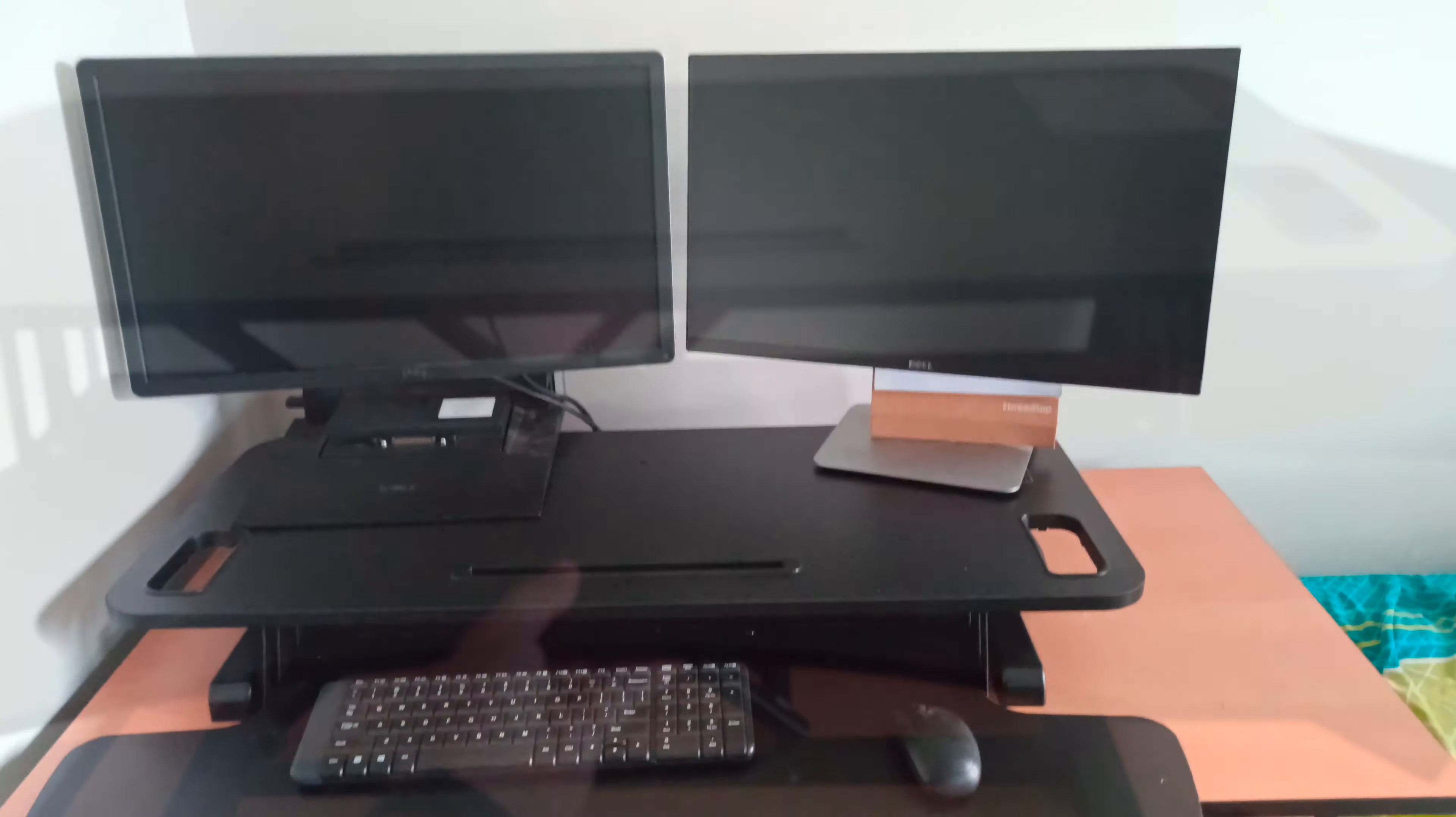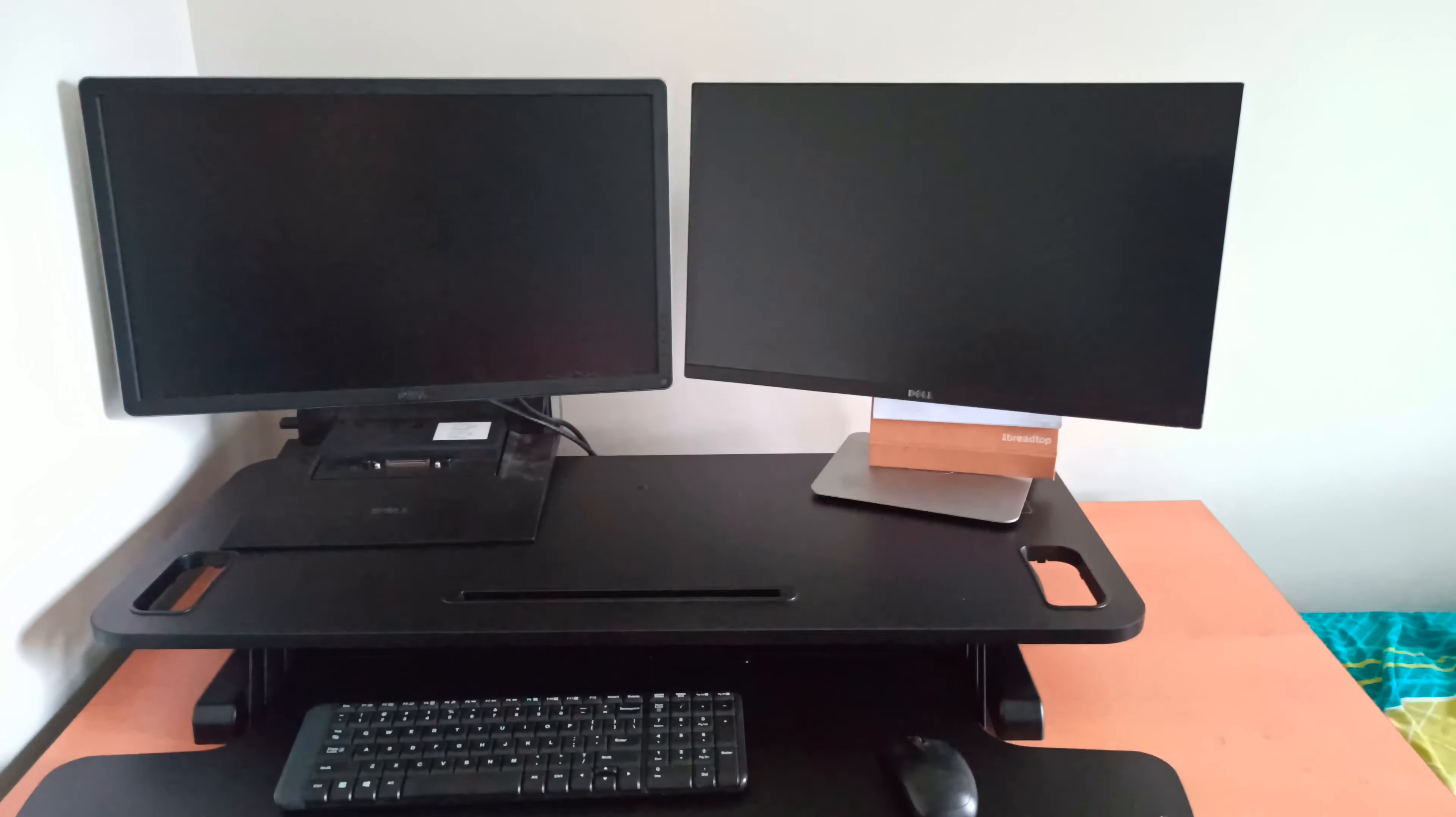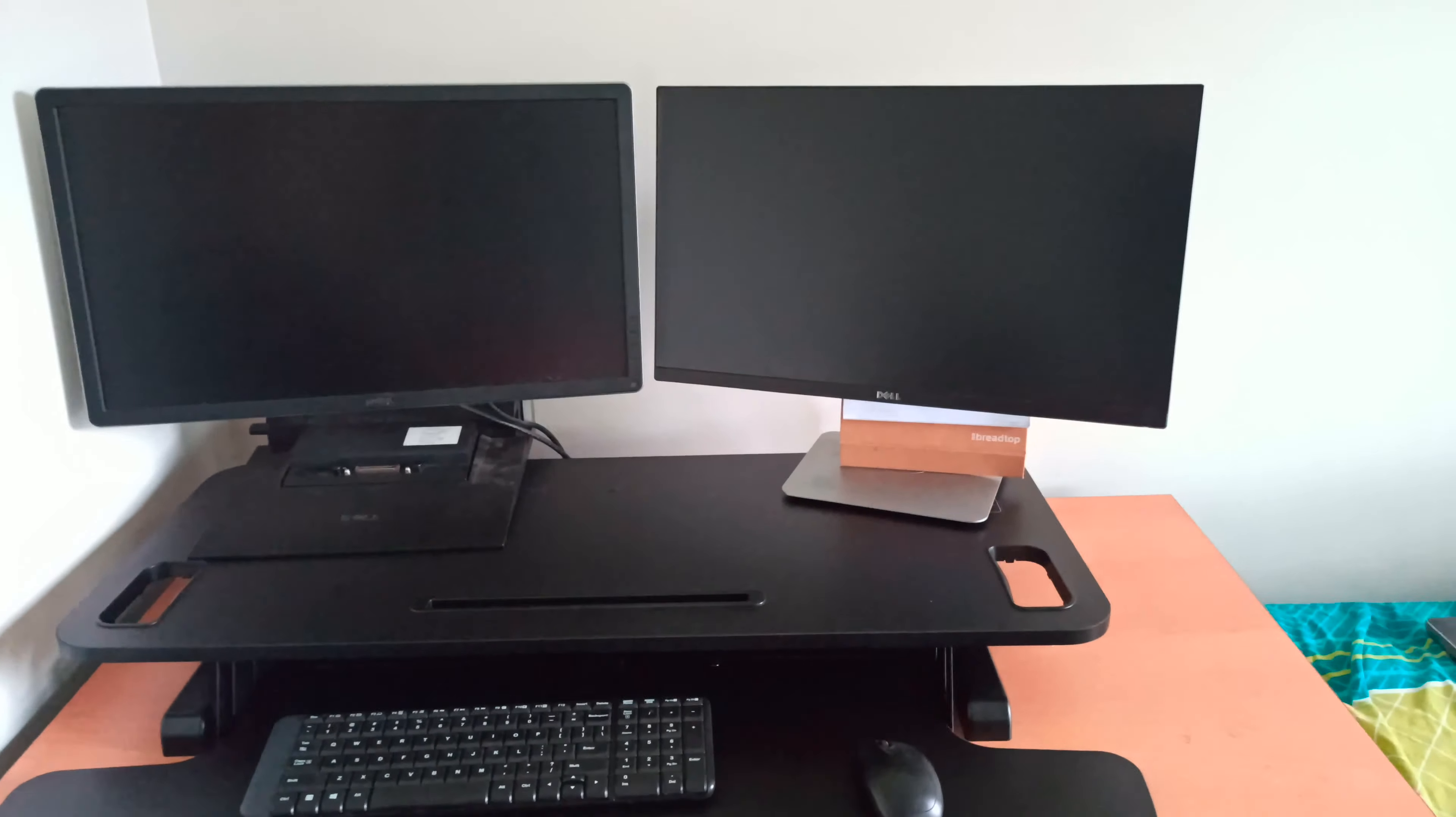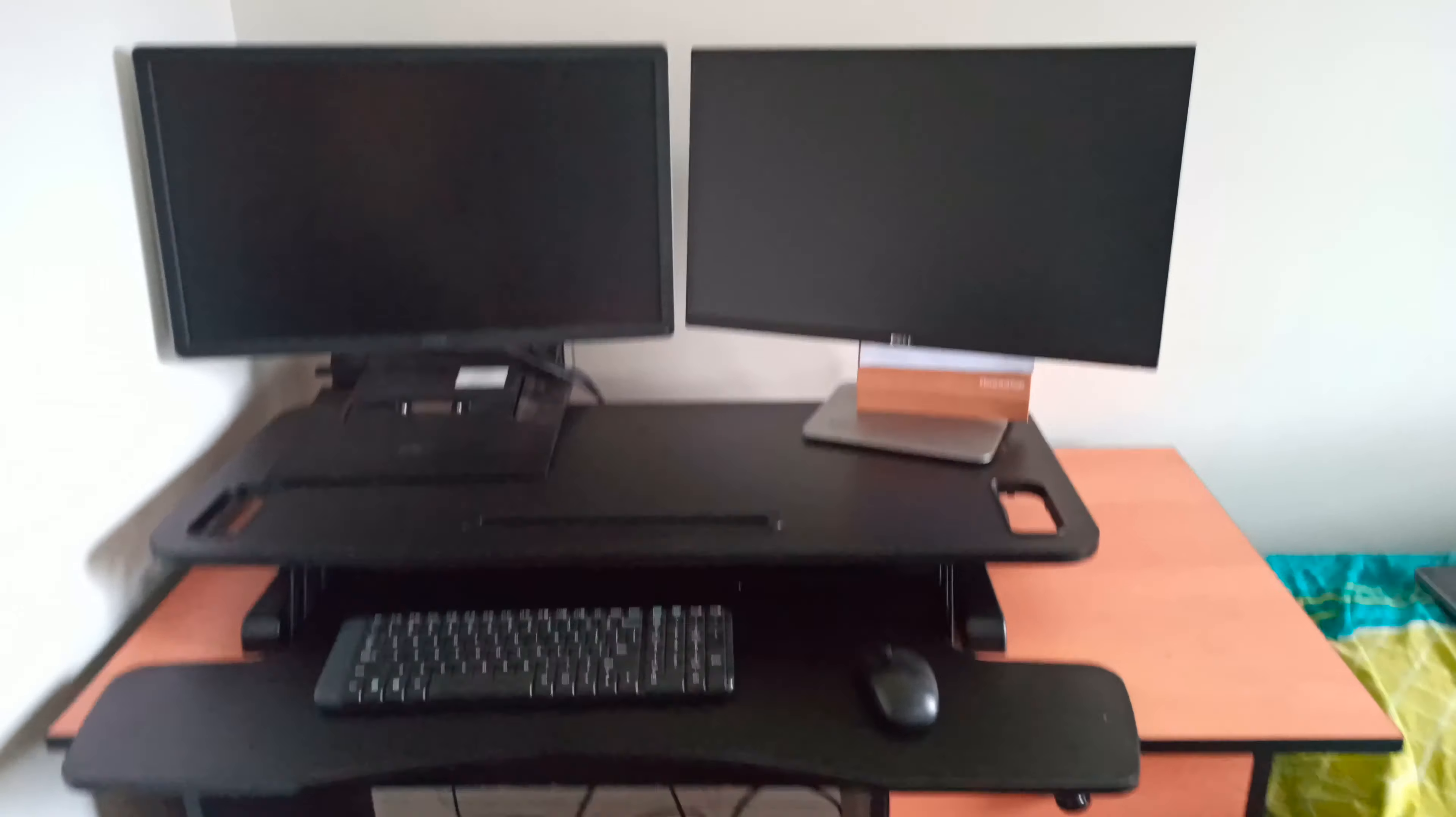I've assembled it and this is how it looks. It looks pretty decent and sturdy. It can definitely hold two monitors in there and it's pretty easy also to lift. I'm happy with this stand-up desk.